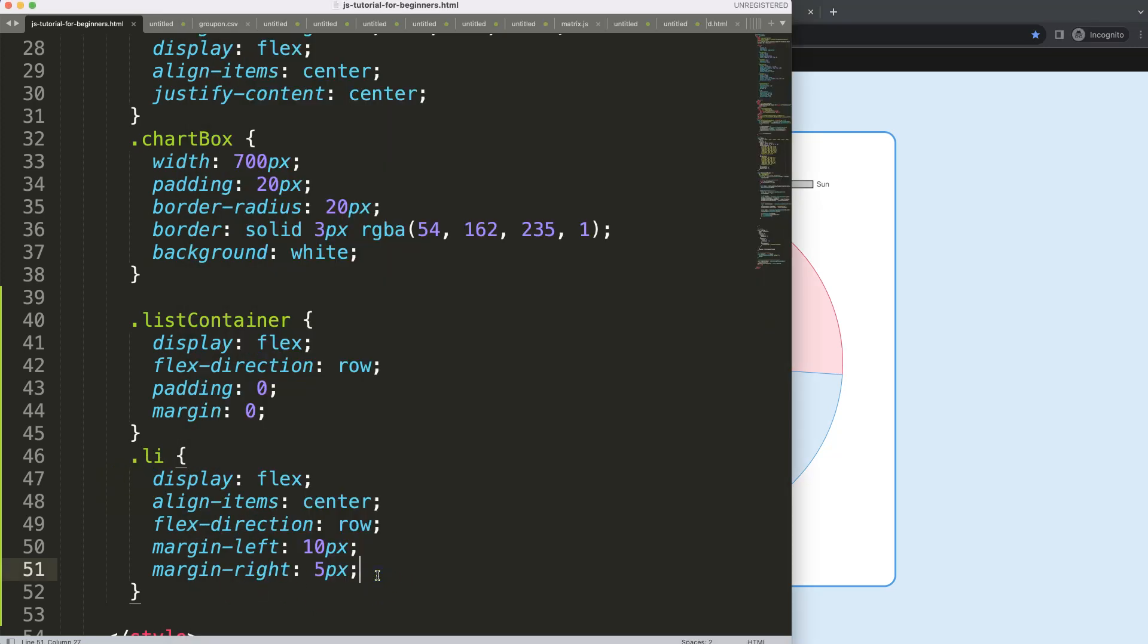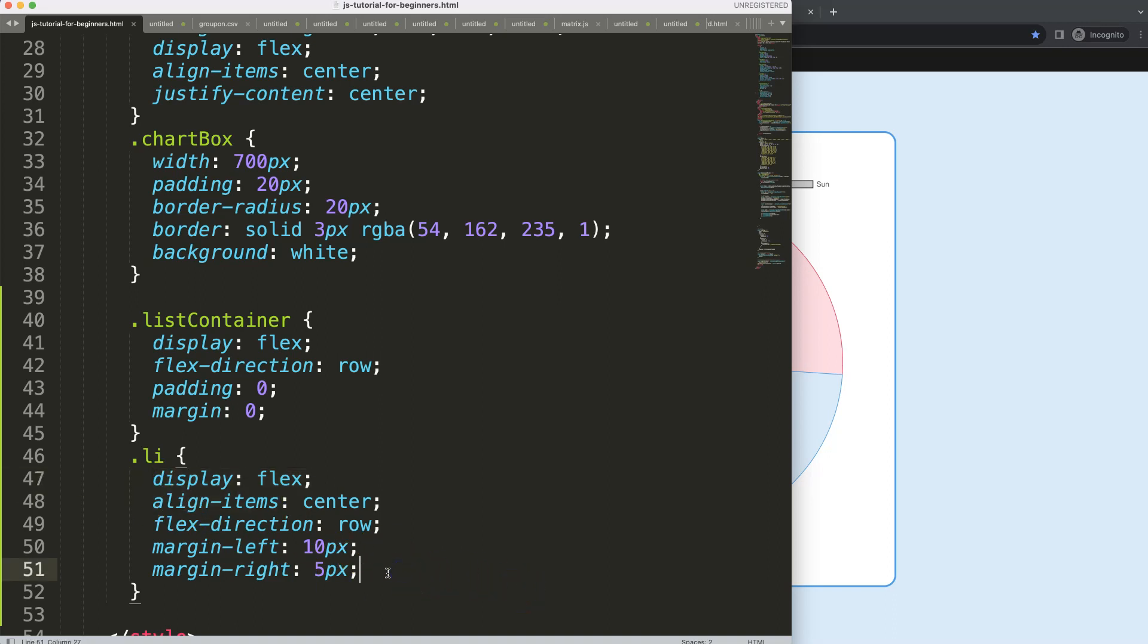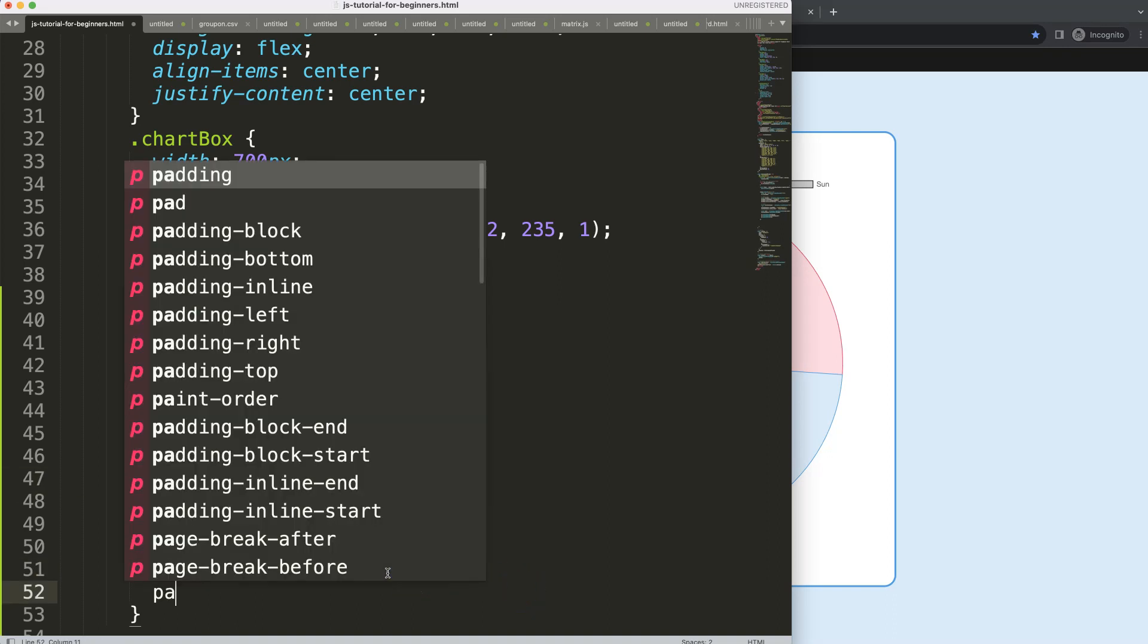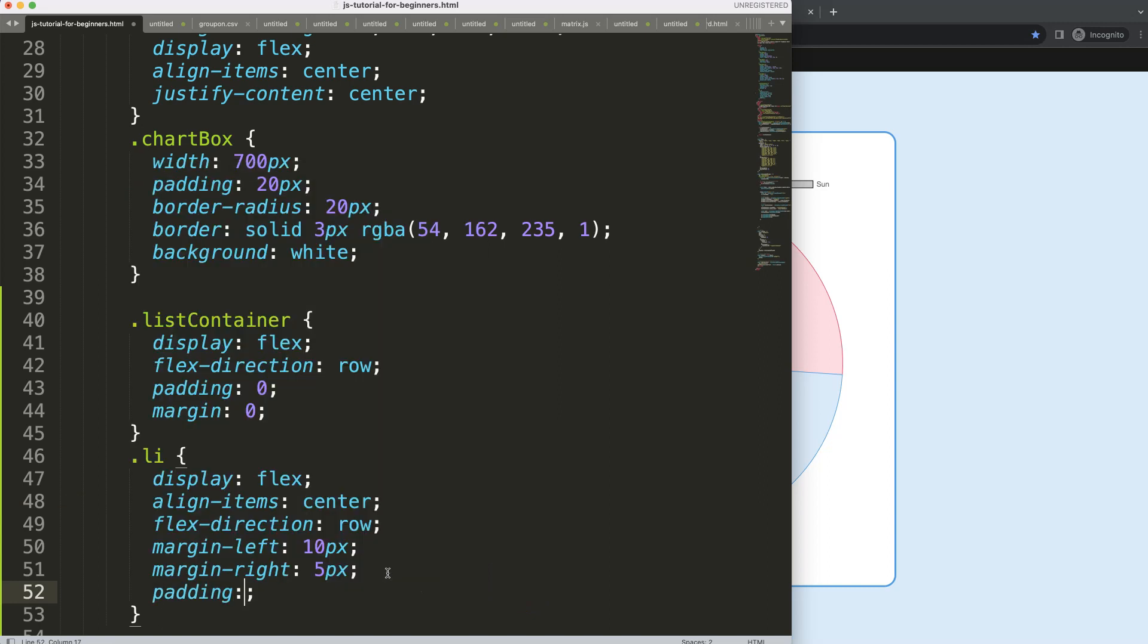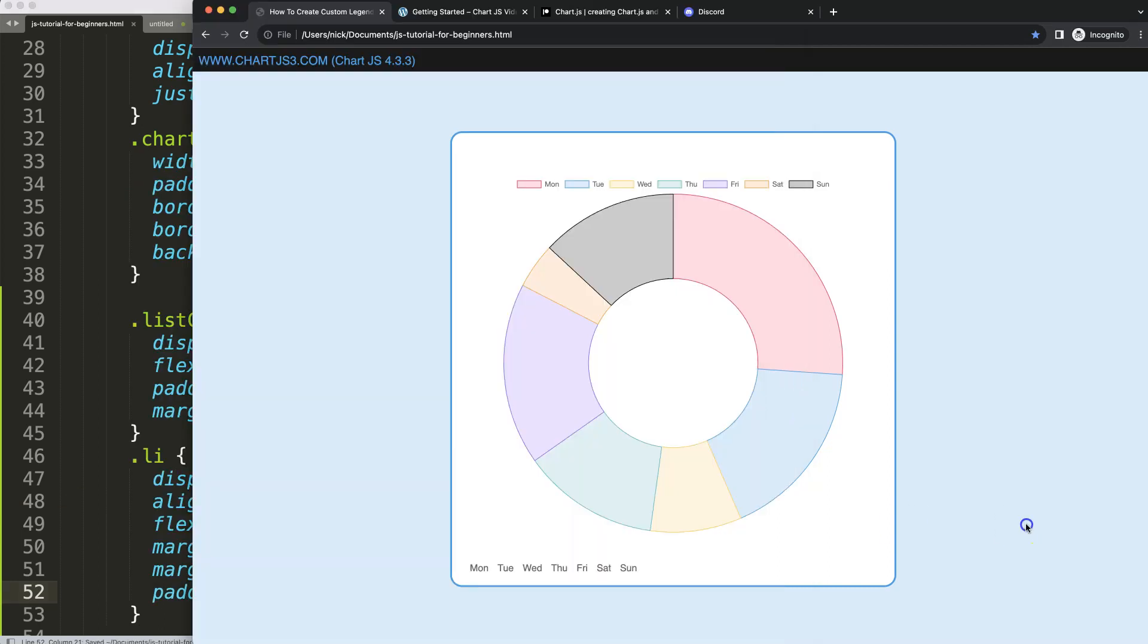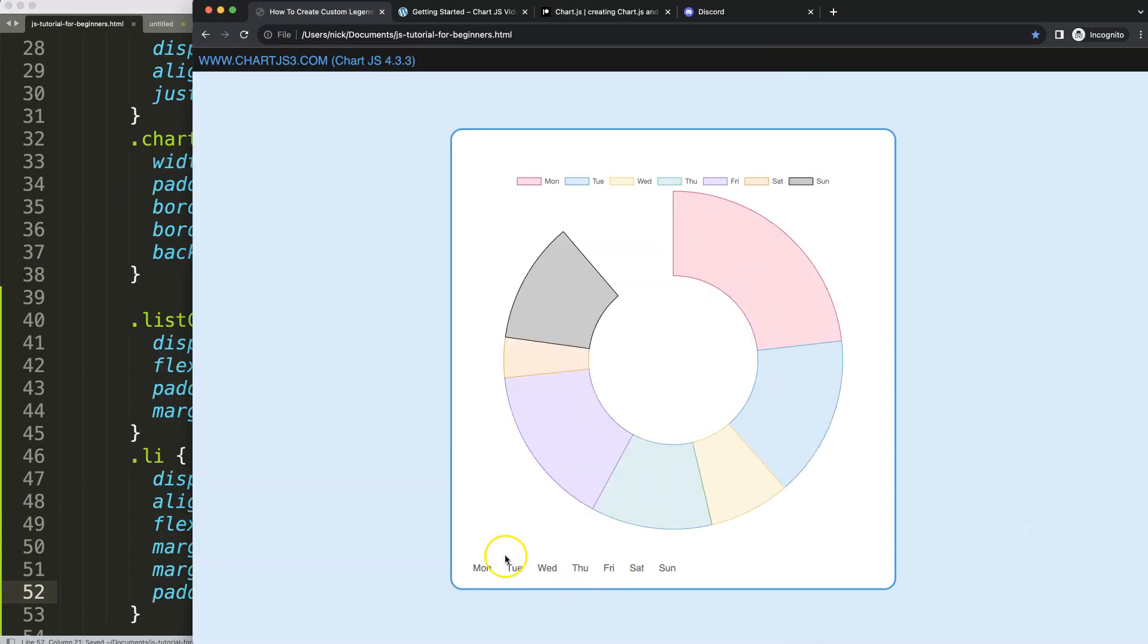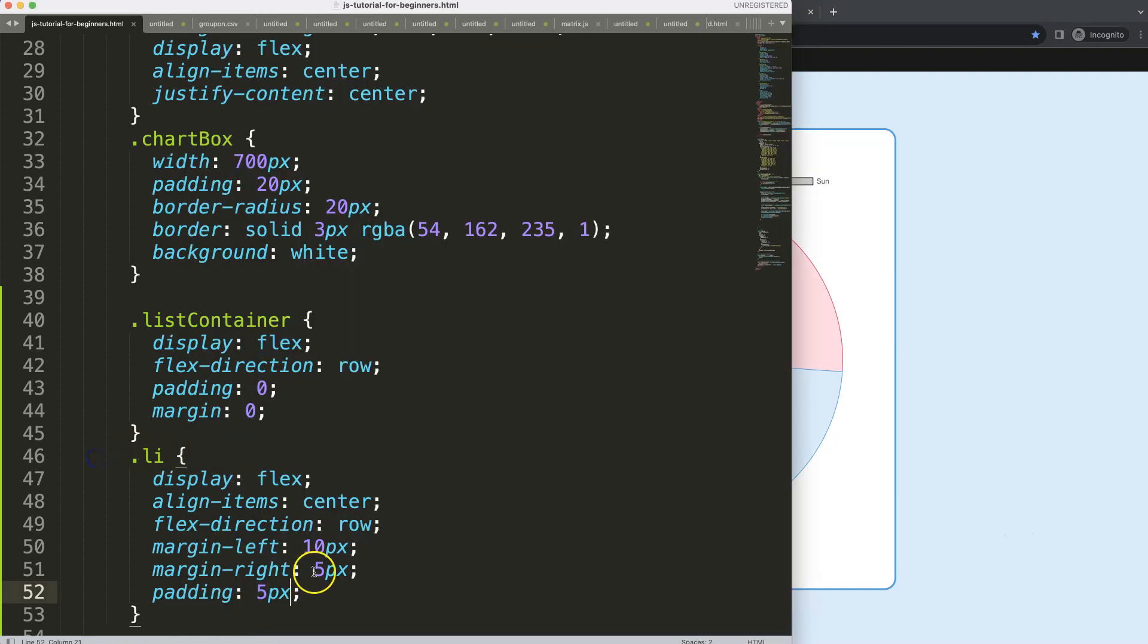What I want to do more is, let's see here, display flex we got that. What I also want to do here is maybe a padding of 5 pixels, so it looks a bit more broader or we have more space around it.